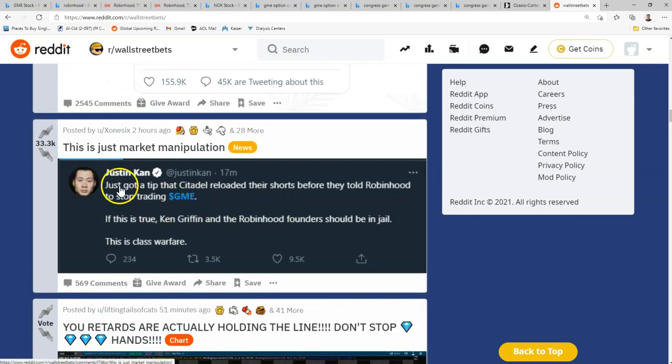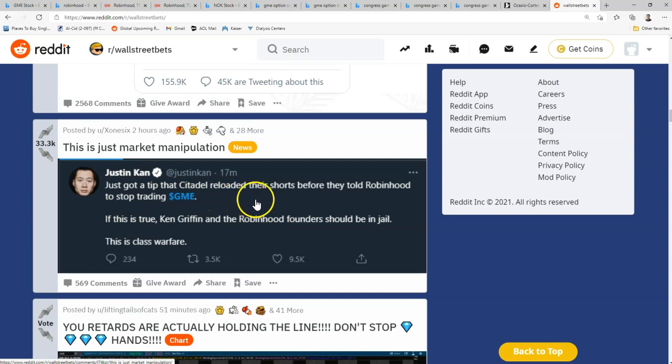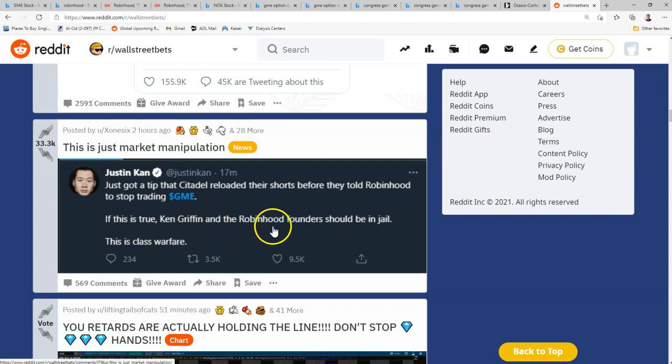A lot of people are now just like, wow. Just got a tip that Citadel reloaded their shorts before they told Robinhood to stop trading. Hmm. If this is true, Ken Griffin and Robinhood founders should be in jail. This is class warfare.